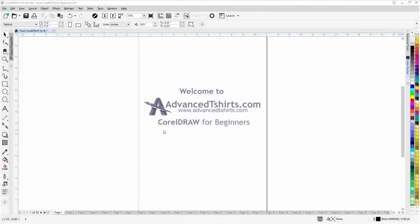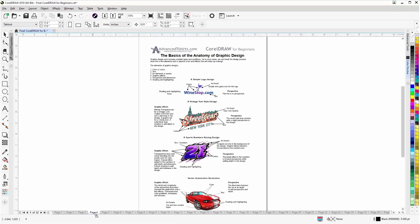Before we get into our training video, if by chance you found this video as a recommended video on YouTube, this training video is actually part of an extensive CorelDraw for Beginners training series from AdvancedTshirts.com. We have developed dozens of videos and we also have available on our website downloadable work-along files that you can work with in CorelDraw.